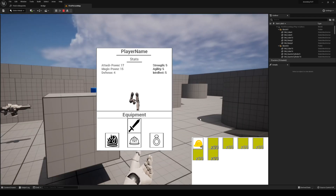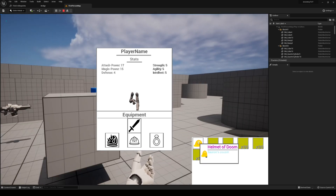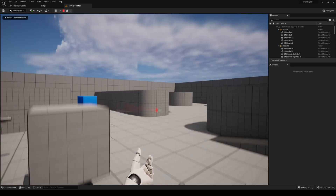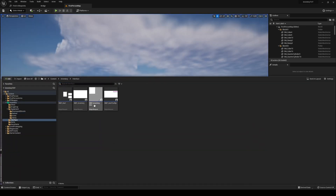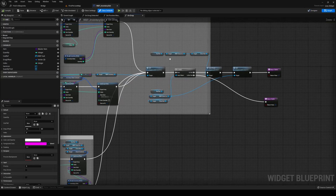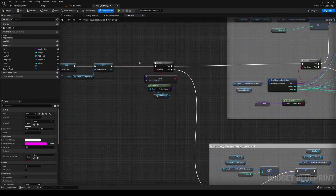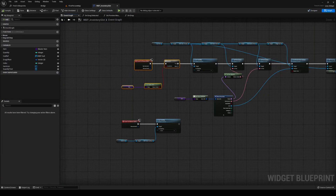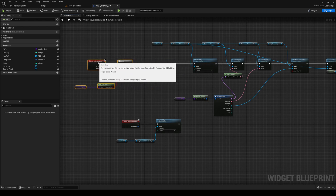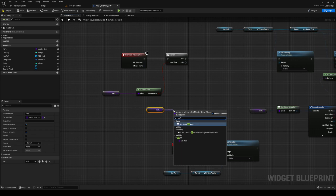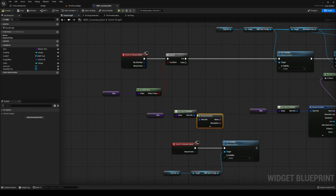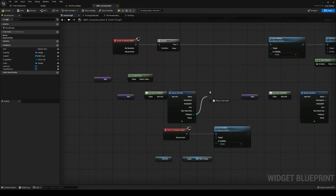We're going to work with the tooltip for now. Head over into your inventory interface and your inventory slot. Inside the inventory slot we want to do a check when we hover over — first check if it's a valid class, then find out what category it's in. Get the defaults of the item, break that open, and do a switch on the category.